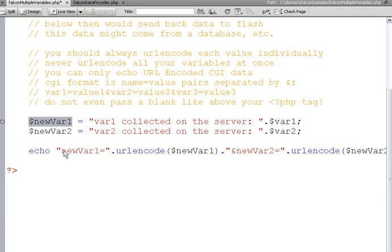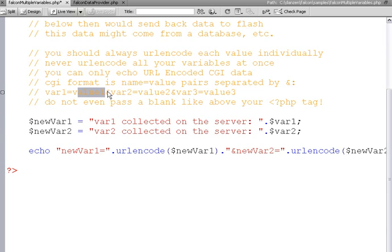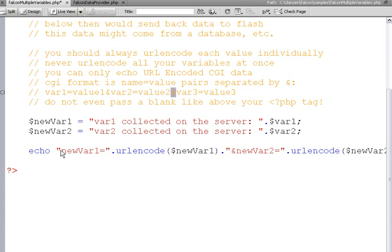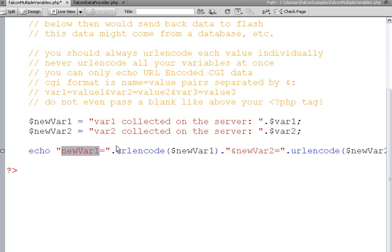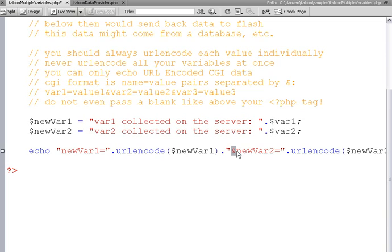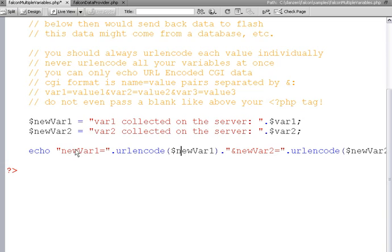Then we send back those variables using the CGI format, var1 equals value1 ampersand, var2 equals value2 ampersand. So this is important. New var1, that's the name of the variable that we're sending back to flash. So that's what we'll collect in falcon, in the data property, so remember e.target.data.newvar1. And then here's the data that's inside of that variable, ampersand, new var2 equals, and the data that's in new var2. That's our CGI format.